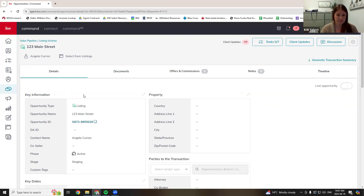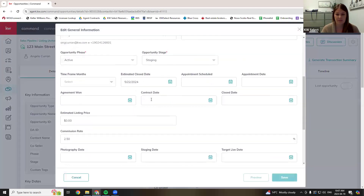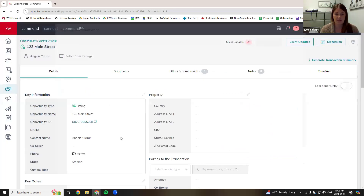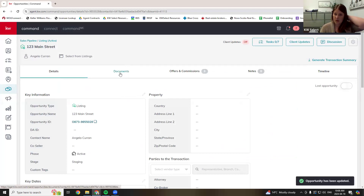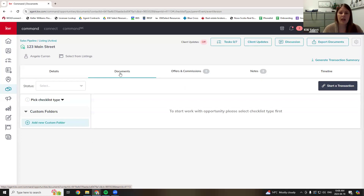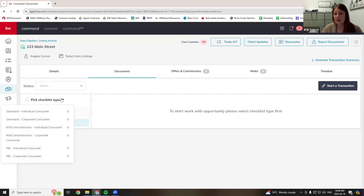Now that we're in here, it's showing me the details I've put in. I can click the pencil and edit at any point. For example, maybe I go on the listing appointment and end up signing it at 2% — I can change that, no problem. So we're going to go to the documents tab — this is where we submit paperwork. When you go to documents, you're going to choose a checklist type, and this is also very important, just as it was important to choose listing vs buyer correctly.